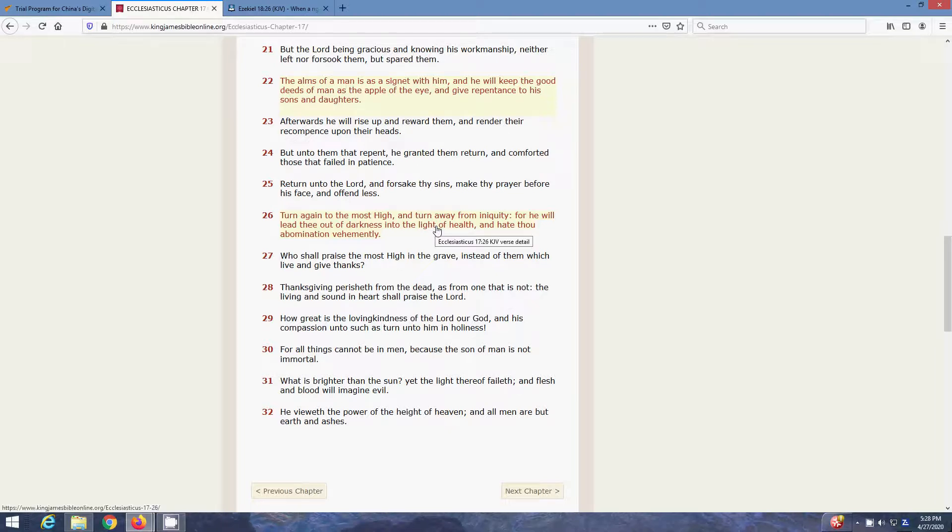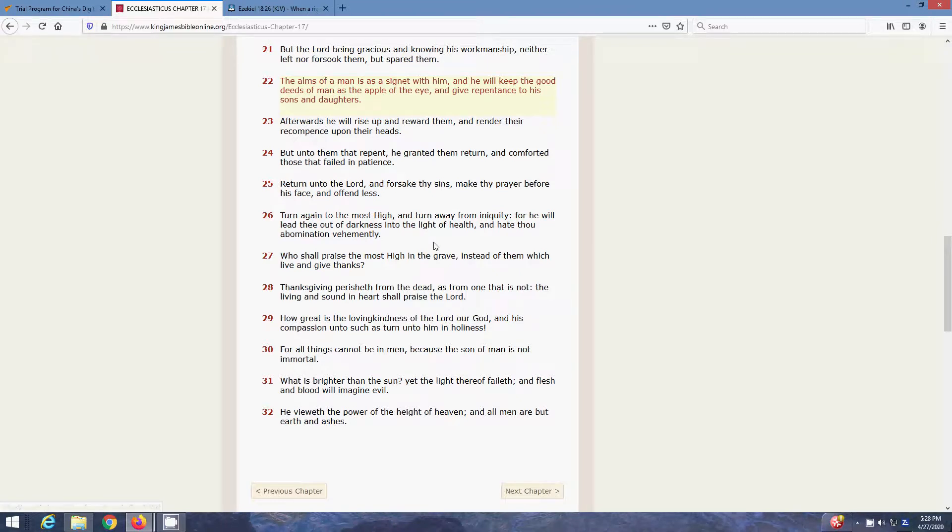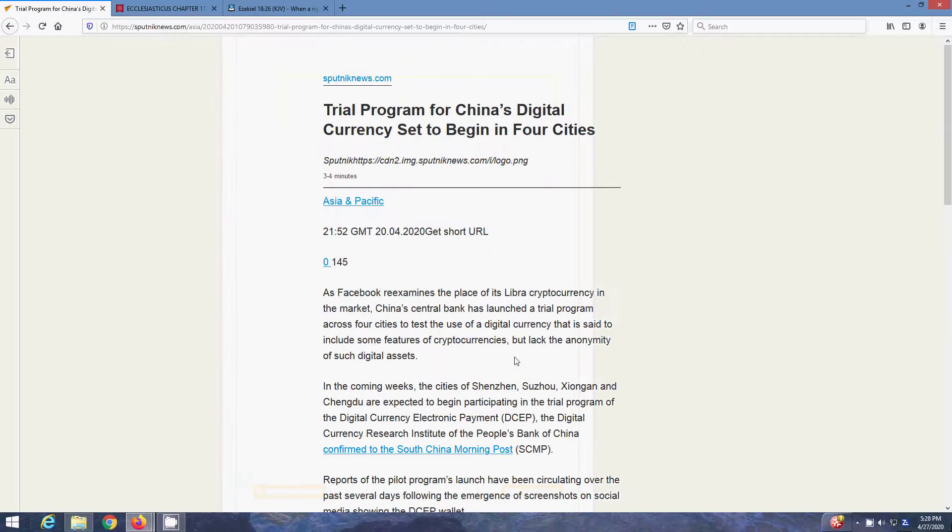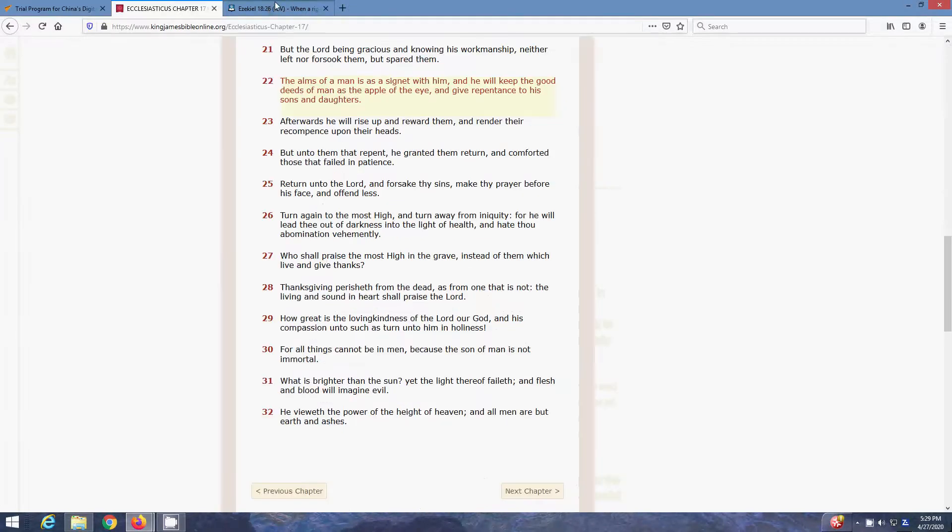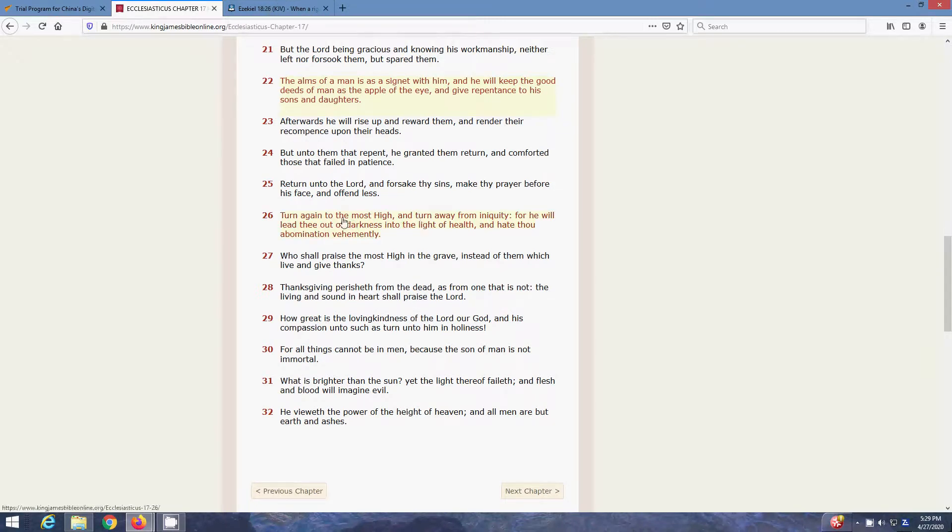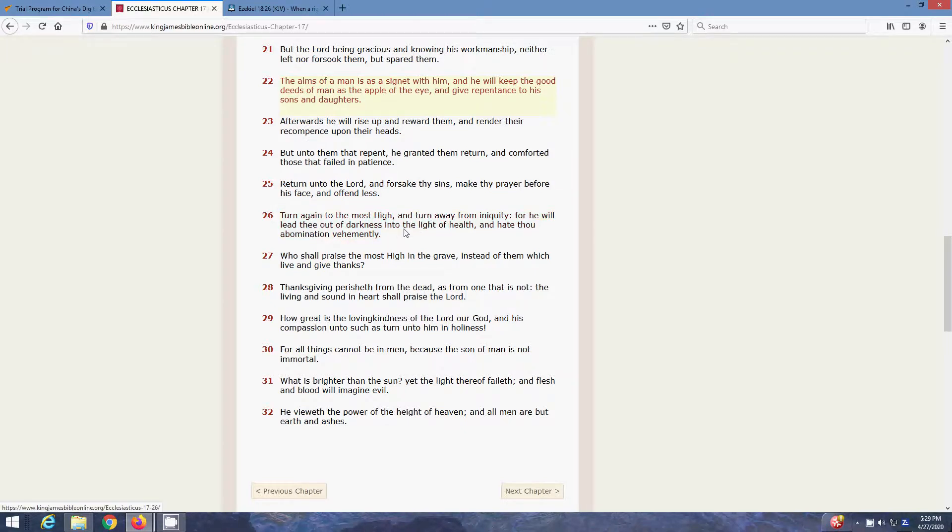Yeah, you want to repent so he can lead you out of darkness. This digital age that's coming up, I mean, this darkness, that ship, Simon Jacob's trouble. It's darkness. Race riots, concentration camps, FEMA camps. These vaccinations they want to push on you. That's the darkness that you want to be let out of, into the light of hell. Yeah, it said, turn again to the Most High, and turn away from iniquity. For he will lead thee out of darkness, into the light of hell, and hate thou abomination vehemently.